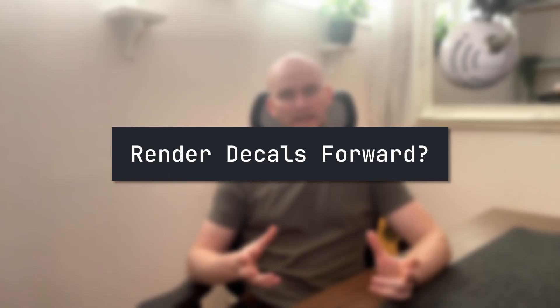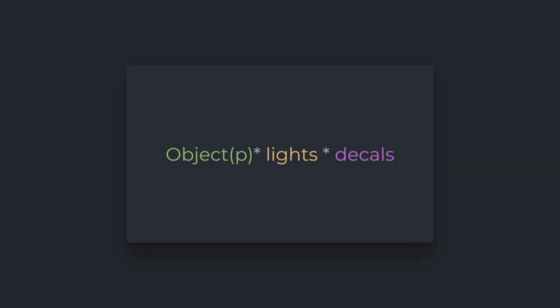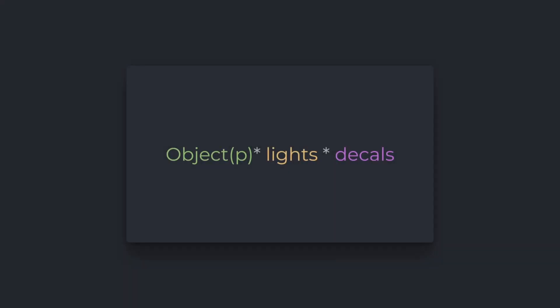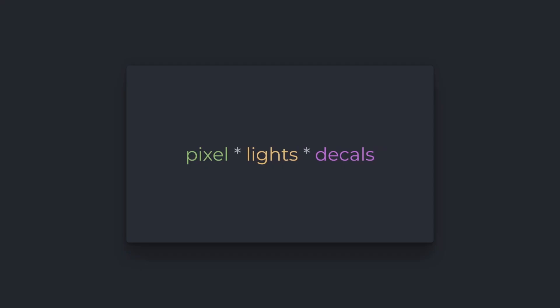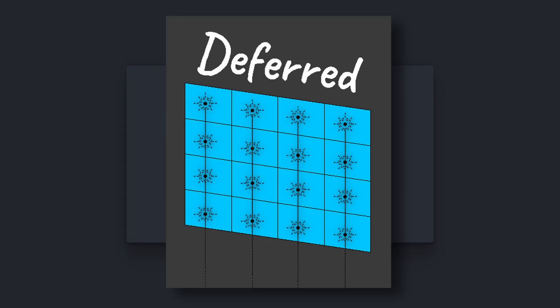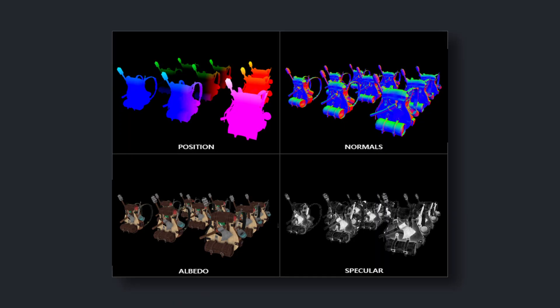Now let's get back to the question asked before: can't we just render decals the forward way? Technically yes. But for years this really wasn't viable in a scalable way, because rendering anything forward means for each object's pixels, we look through all lights and all decals and do the shading inside of there. A better way is: each pixel, only once, goes through all decals. To do this, deferred rendering is introduced by storing material properties in a G-buffer, so lights and decals could be applied in a later pass.